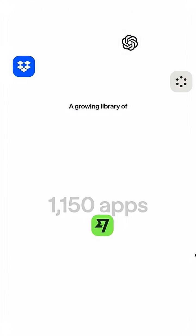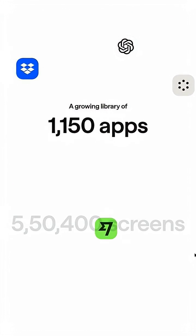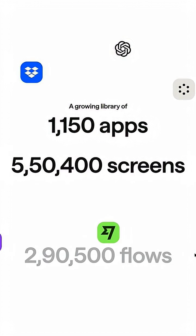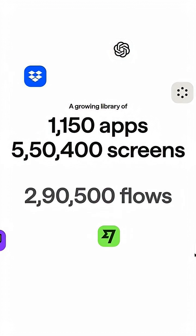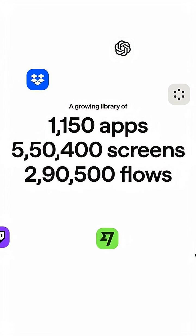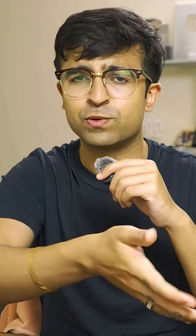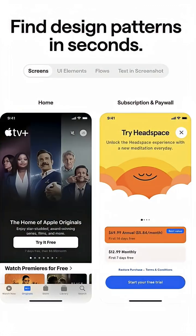This platform has 500,000 plus UI design screens from all different kinds of applications like Duolingo, Headspace, ChatGPT, and thousands of others.